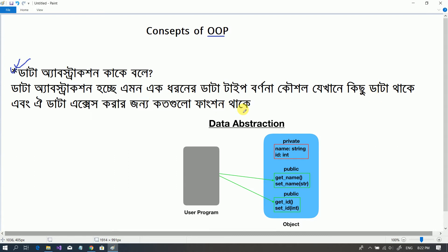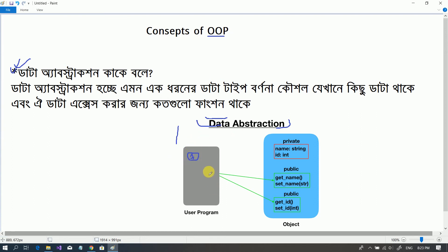Let's look at a real-life example to understand Data Abstraction. Look at a phone — the user can see the phone and its buttons. When we press a button, we can write our name. But the other underlying program has its own functions that the user cannot see. The user only sees what is visible. This is Data Abstraction — the other functions exist in the program, but the user can only see the interface.